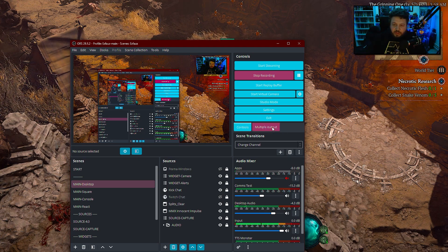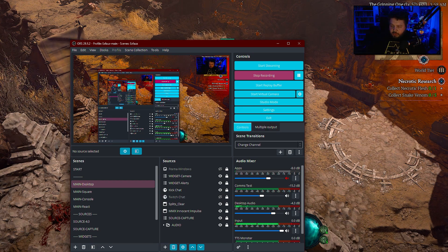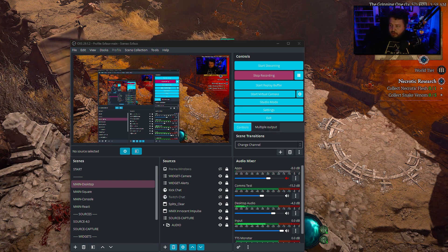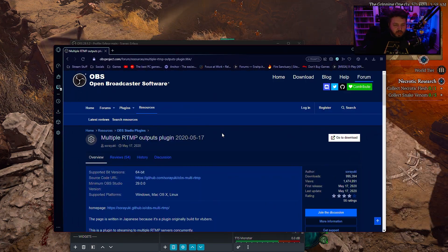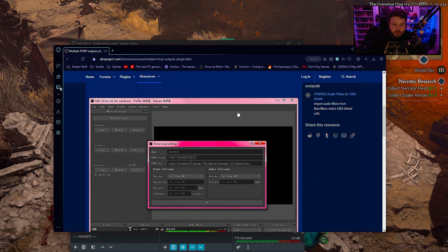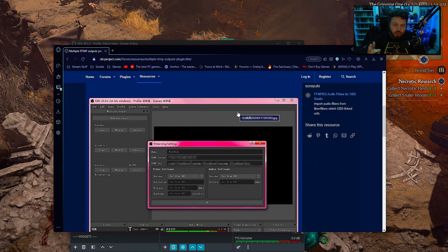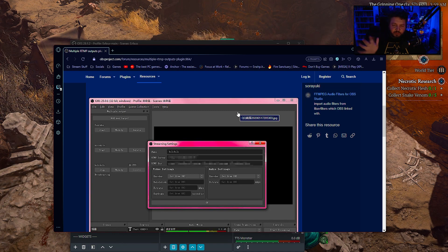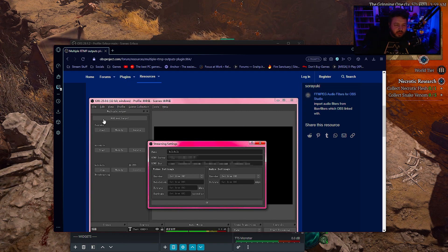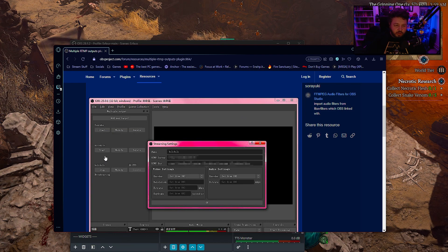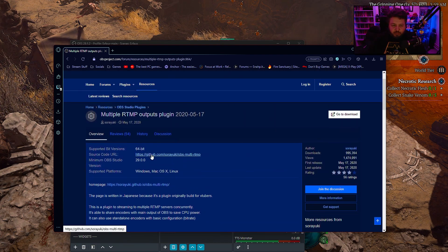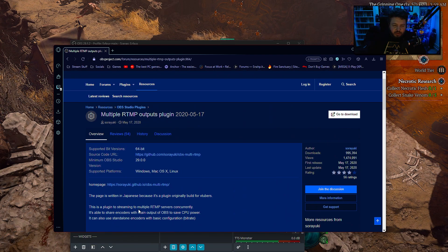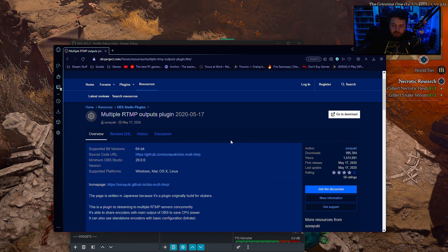I'll put the link down below, but you're going to download this plugin right here. Now what this is going to do is that it's going to make it so that when you're encoding and streaming to one service, you're basically just going to put that stuff off to another service as well. Their example here shows YouTube, Nico Nico and Billy Billy, because I believe this was made by a Japanese